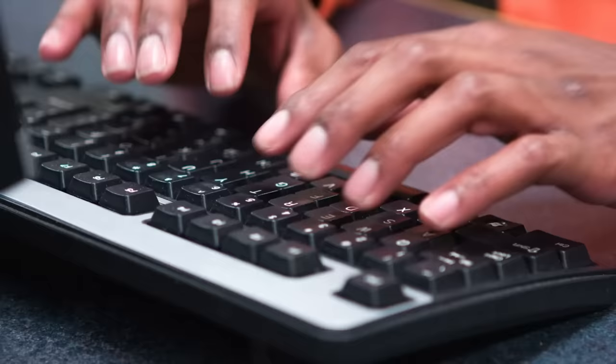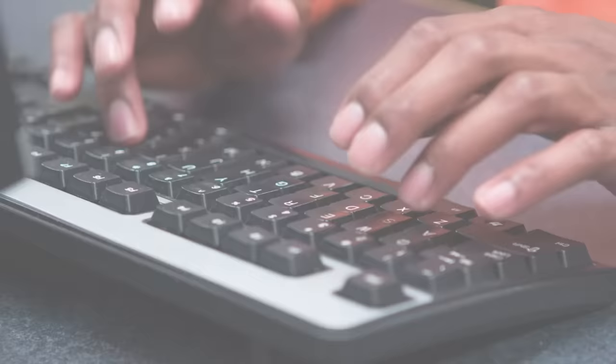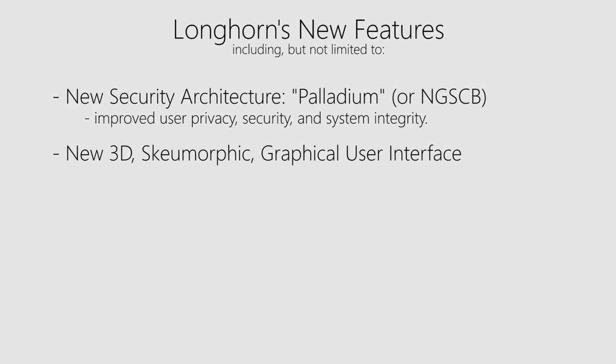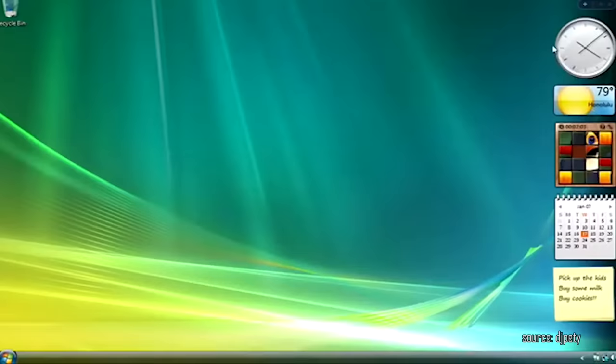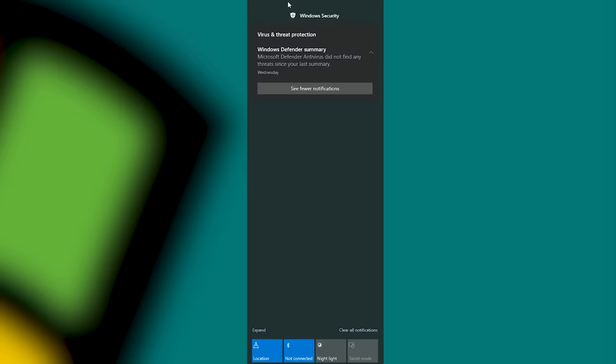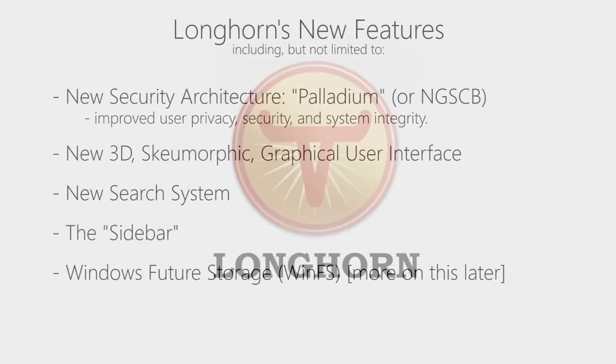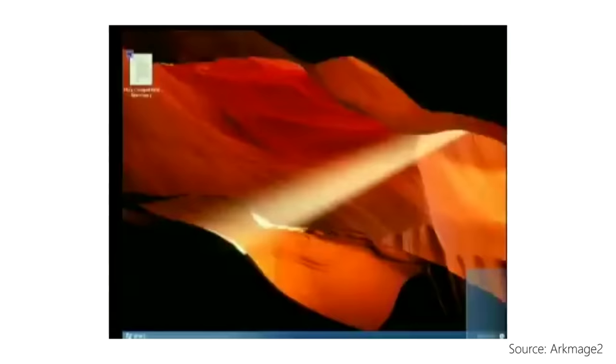This included a new security architecture called Palladium, designed to use both hardware and software to protect the end user from malicious activity, a brand new 3D GUI, faster desktop search, the sidebar, a primitive version of what we recognize today as the notification center in Windows 10, and a new storage system known as Windows Future Storage. Longhorn became quite an ambitious project, and many of these features which were initially reserved for Blackcomb were now essentially being crammed into Longhorn. So its release date was extended even further to 2005.